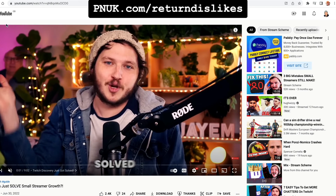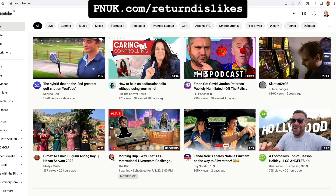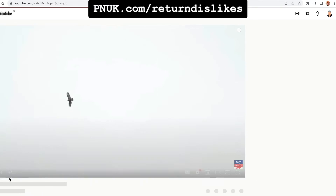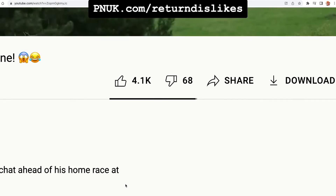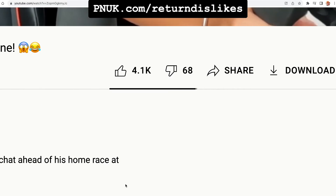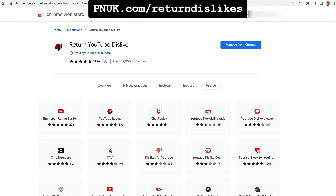I don't know how it works — it's just an extension to add to your Chrome. And now you can see dislikes have been added. It is the Return YouTube Dislike extension. If you go to pnuk.com/return-dislikes, I'll put a link in the comment below so you can jump straight to it. Add that extension and you will see how many dislikes are actually there.